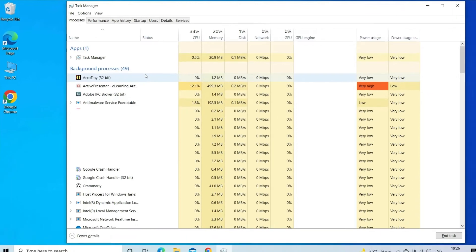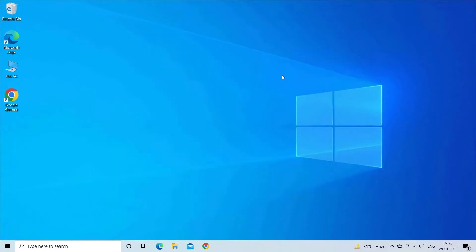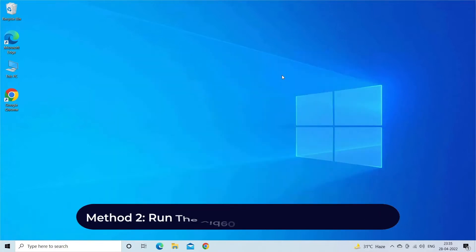Now open WMP again and check if you can play your media file without Windows Media Player failed server execution error. Method two: Run the video playback troubleshooter.